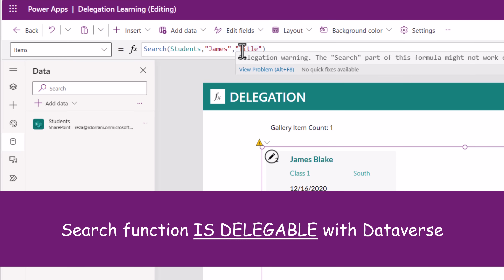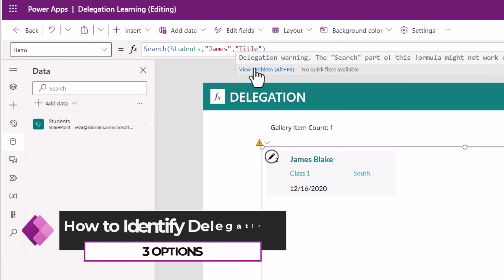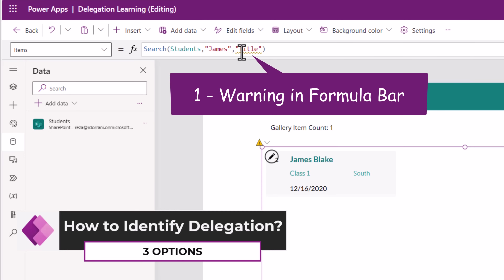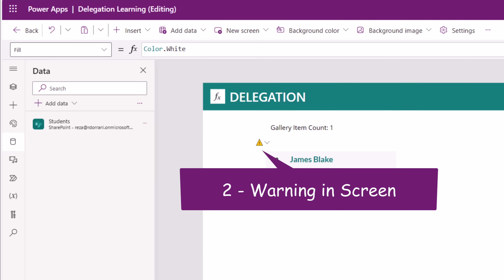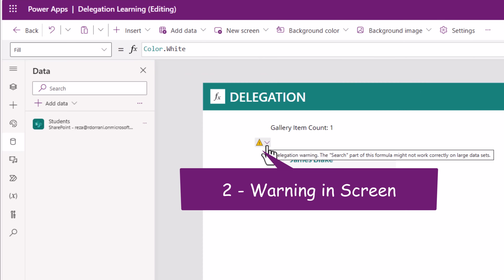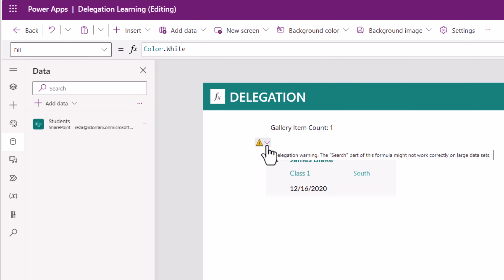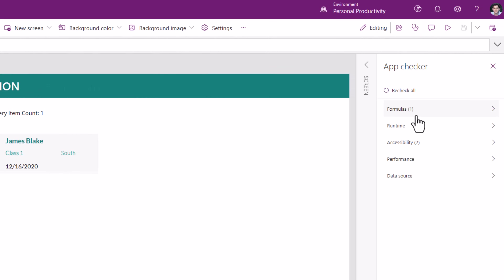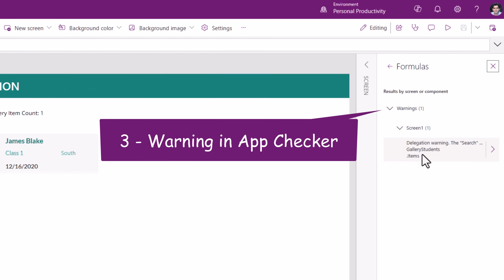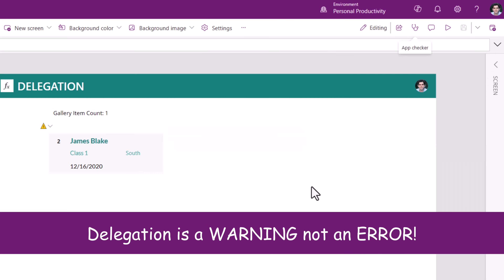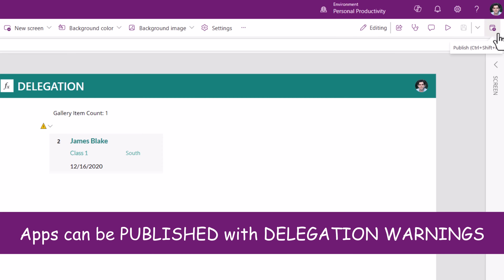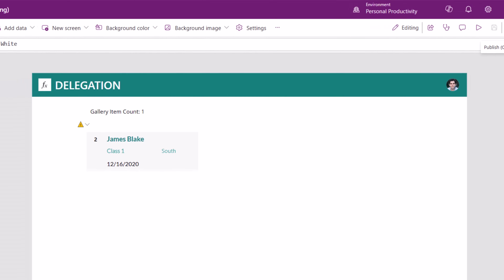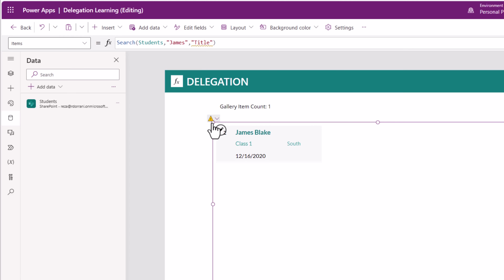Search is a delegable query if you select Dataverse as your data source — it's more powerful. To identify delegation warnings: the moment you write the formula, you'll get the squiggly line. Beyond that, on the screen you get a hazard symbol highlighting the delegation warning. Plus, if you explore the App Checker under Formulas, you can clearly see the warning for delegation. Bear in mind, delegation is a warning, not an error. You can publish an app with delegation warnings. End users can run those apps with no warnings displayed, but they will simply be working with a limited dataset if the queries are not delegable. Delegation is the responsibility of the app maker.